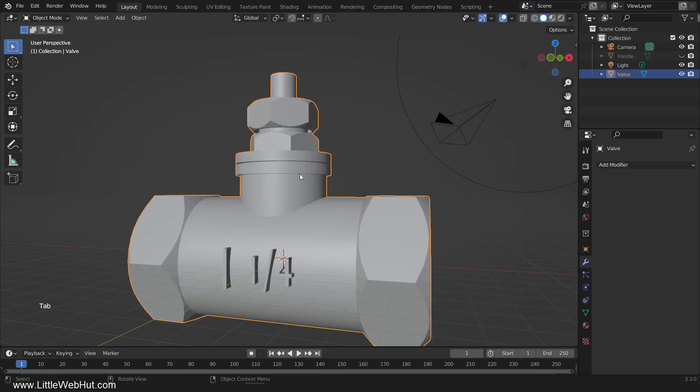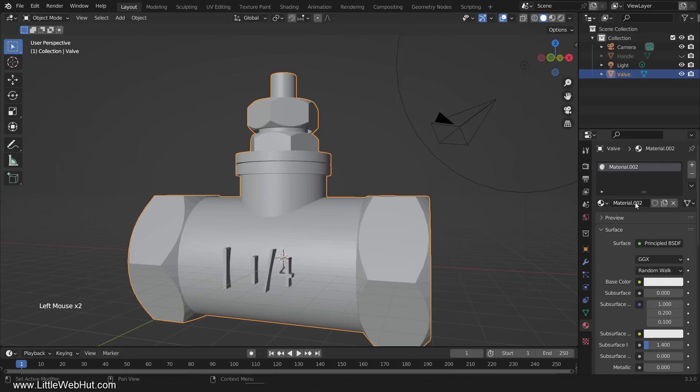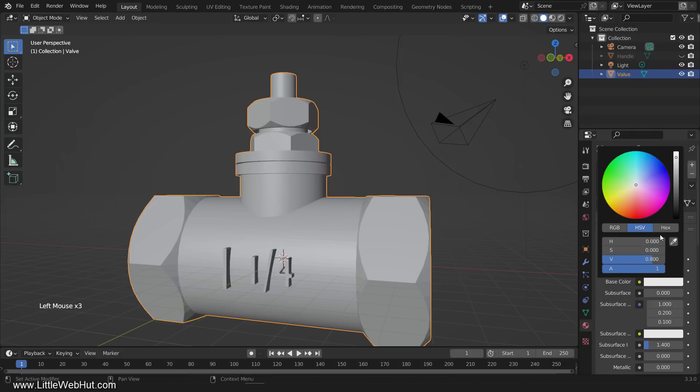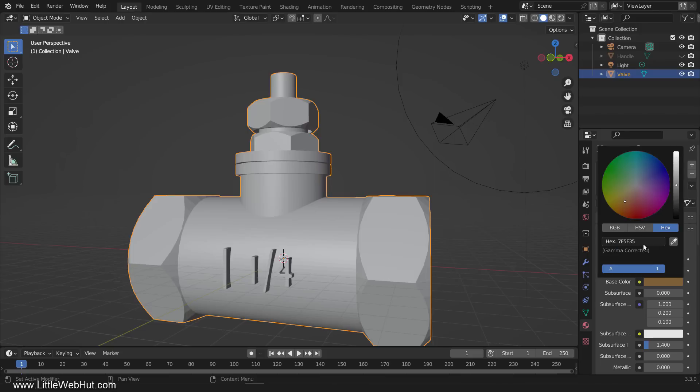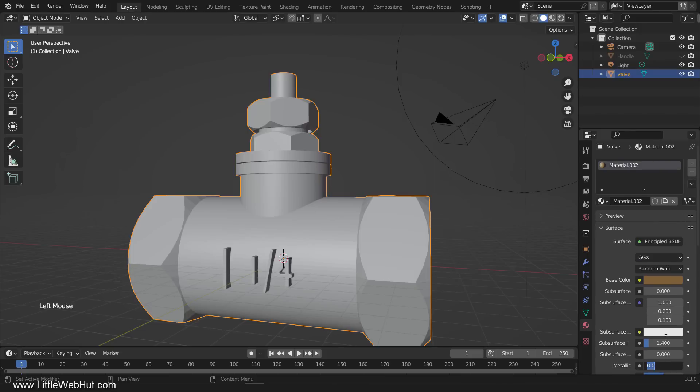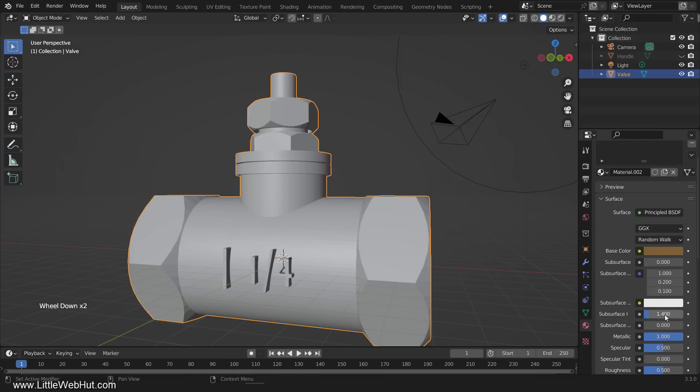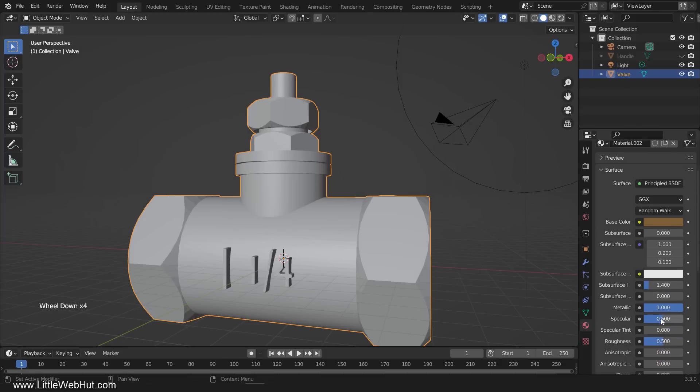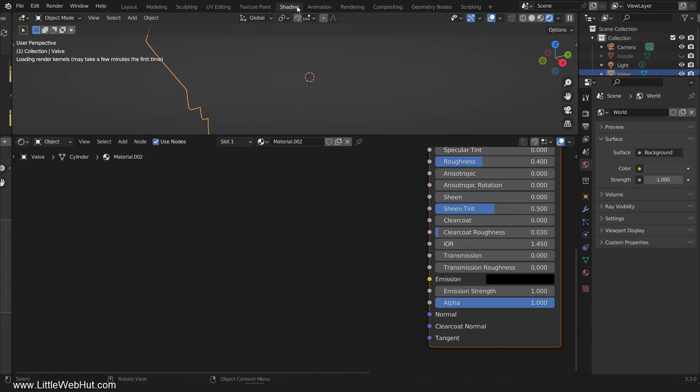Now let's set up the material and texture for the valve. So add a new material. The base color that I'm using has a hex value of 7F5F35. Set the metallic value to 1, and the roughness value to 0.4.